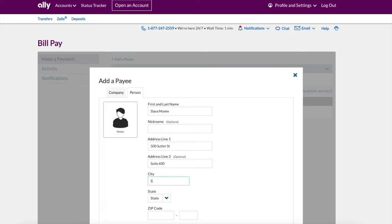In address line 3 you can put city, state, and zip code. In line 4 you can put the country name and postal code.